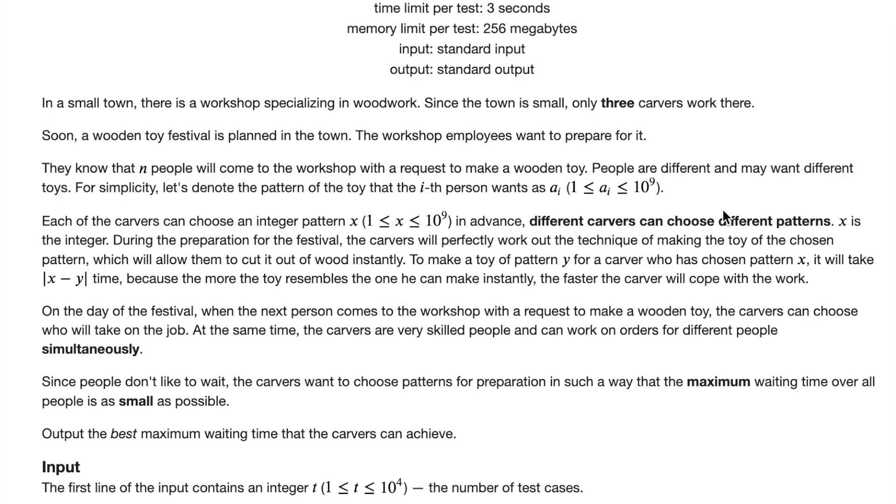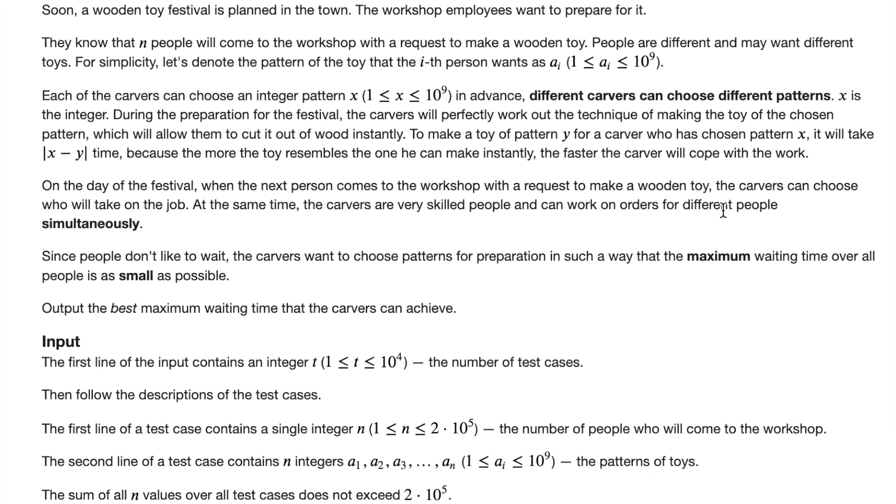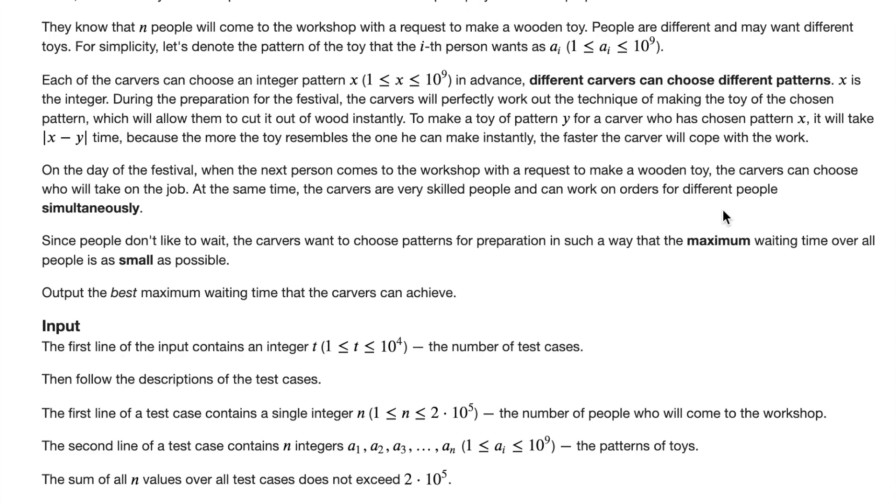So, let's see what the input looks like for this. The input looks like a number of test cases and a number of people that will come to the workshop for each test case, and the specifications for each of these people. And in this problem, we must output T values, each of which correspond to the answer to each test case, the best waiting time that the carvers can get.